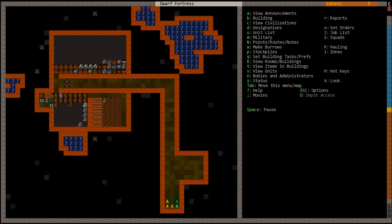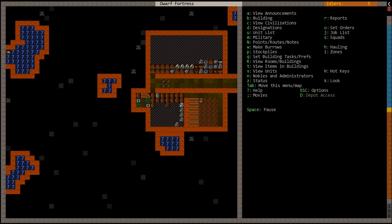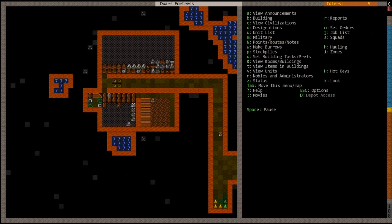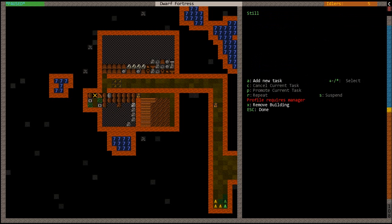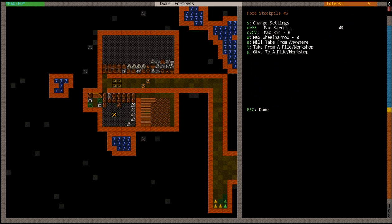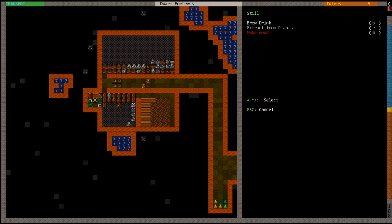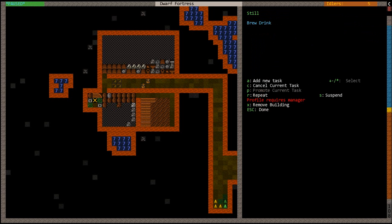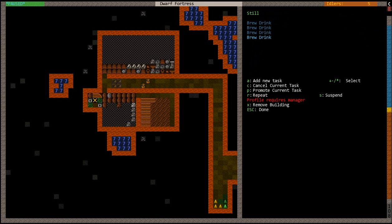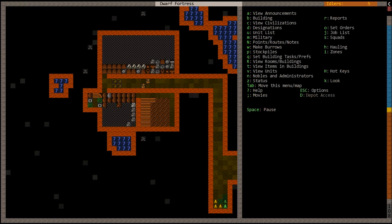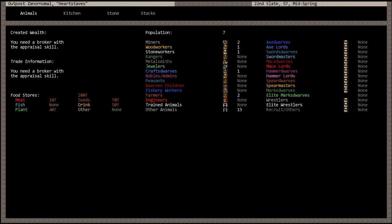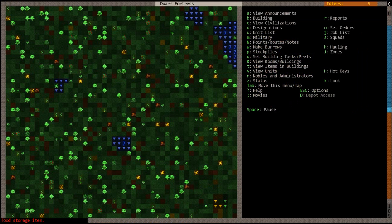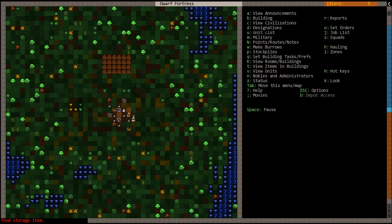He's building that. And he built it. Now you're gonna want to hit Q, go over to it. Hit A, A, and B for brew drink. We'll have it brew about four. And it makes about ten drink each time. And it also produces seeds. We don't want to run out of food though.